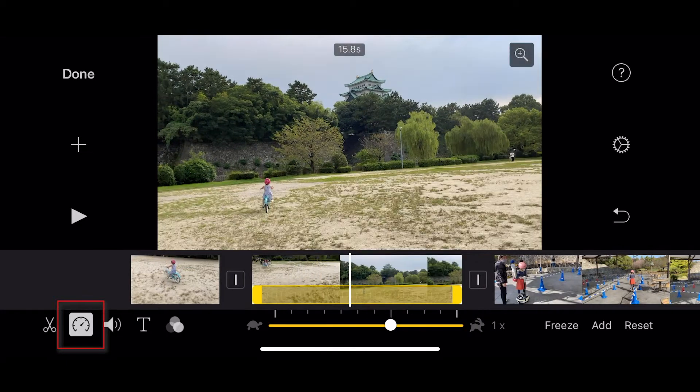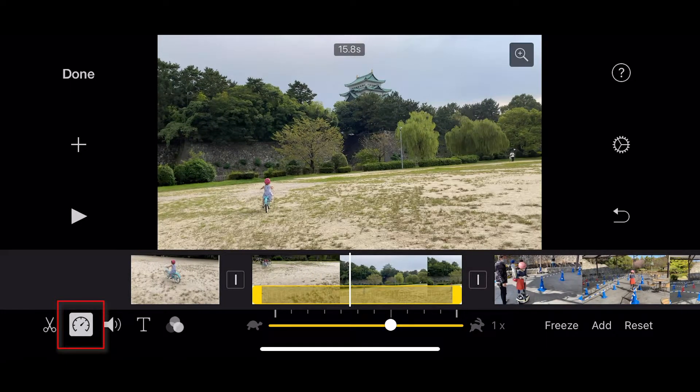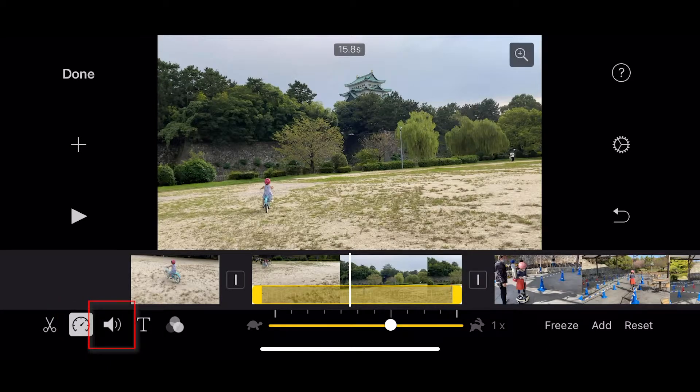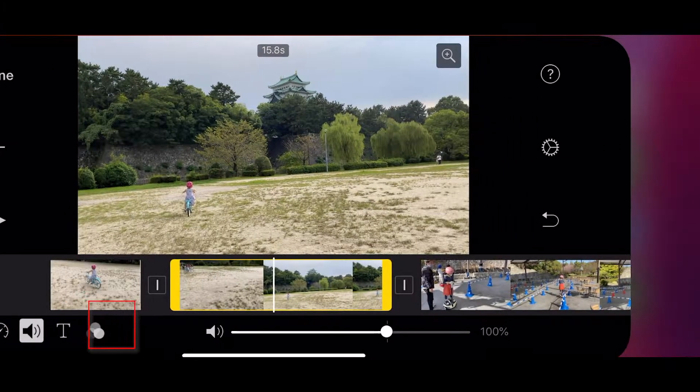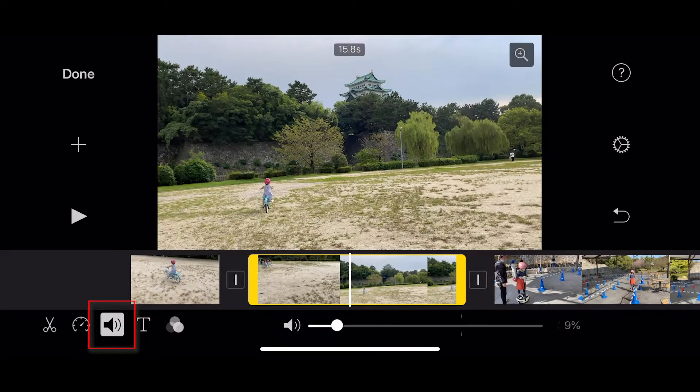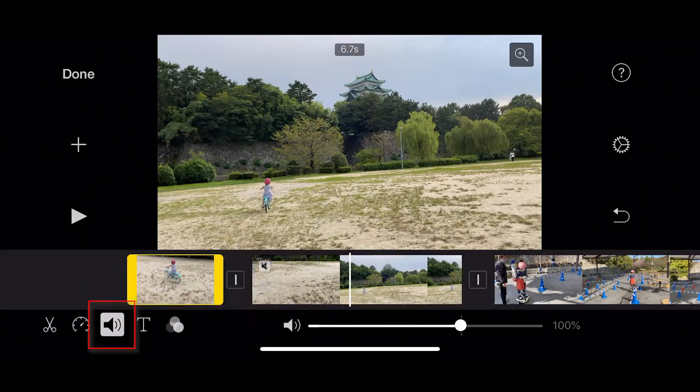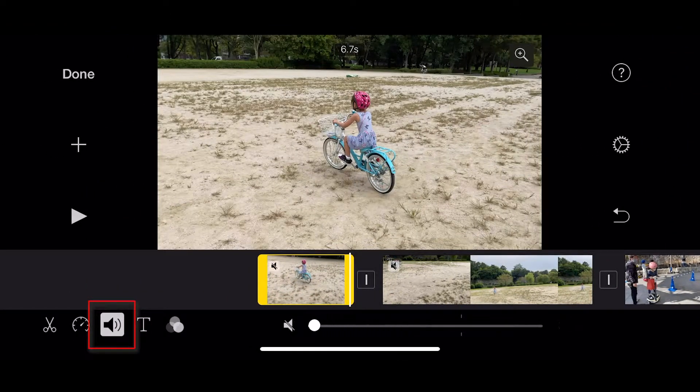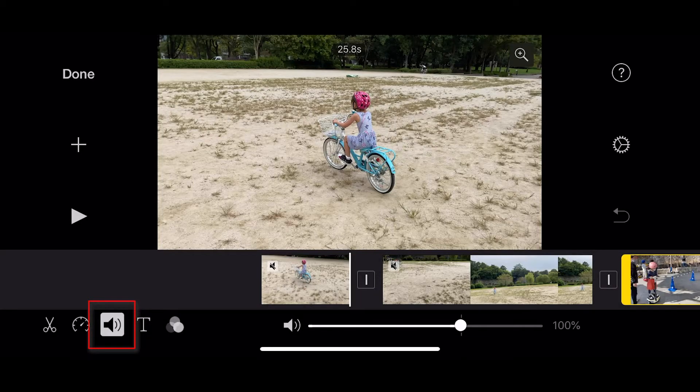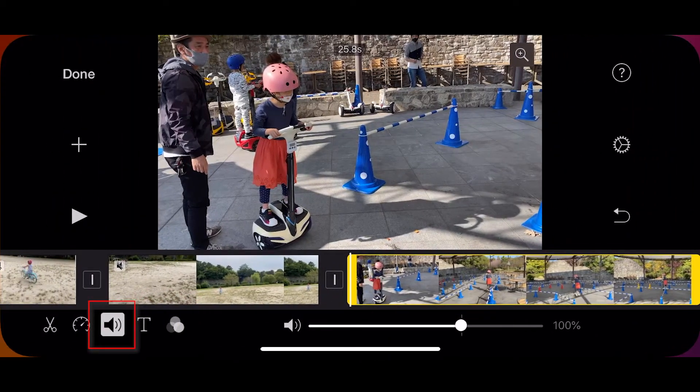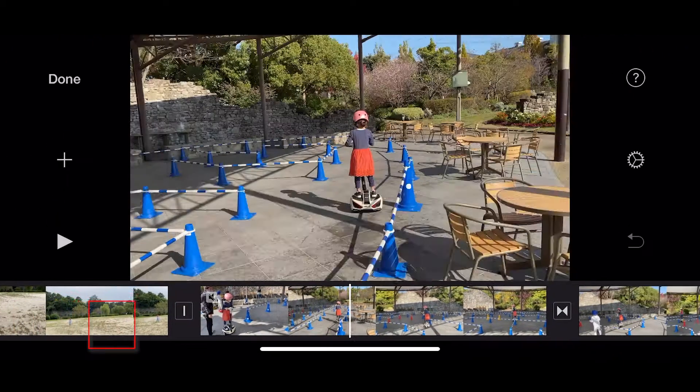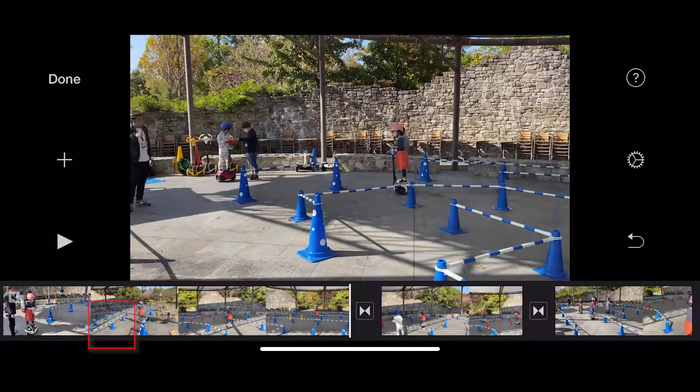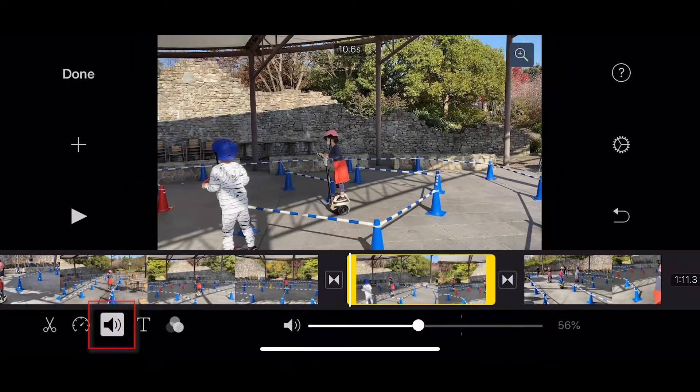Next up we've got this sound option. And because we're making a music video, it might be a good idea to turn the sound down from all of your shots because we're not going to be able to hear them anyway. So just go through your shots and turn the sound down.